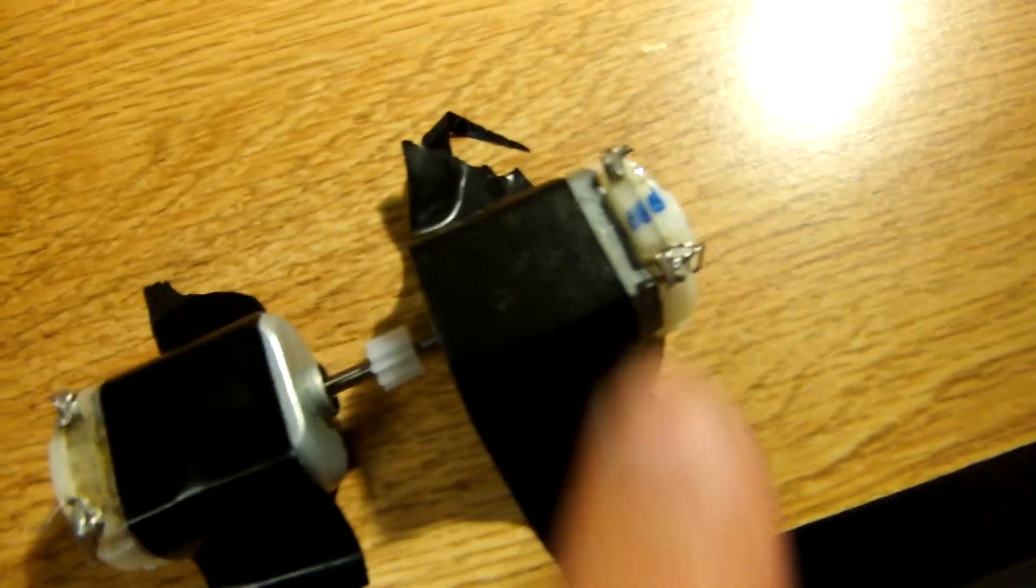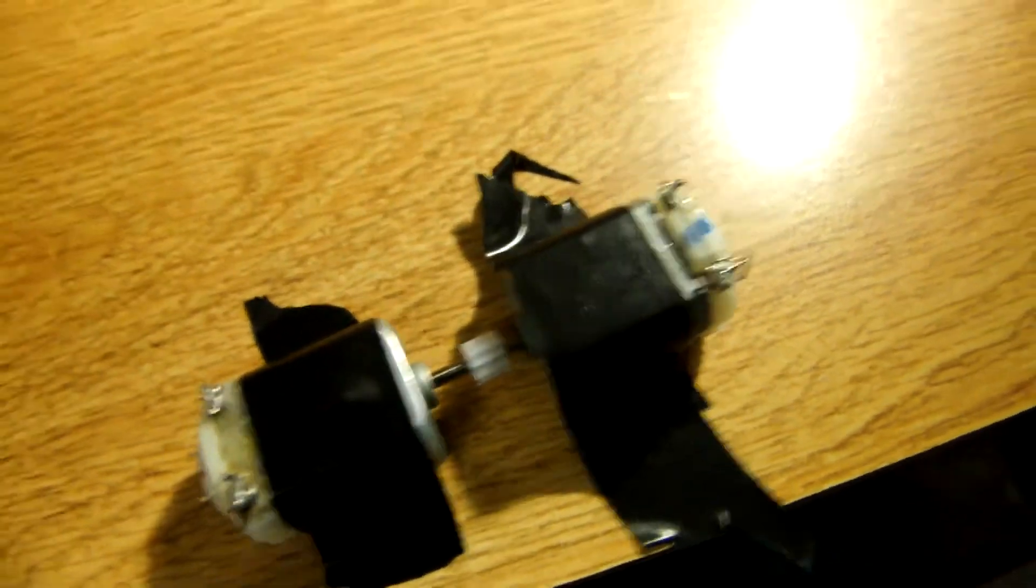So to prove that this is a step-up transformer, we're going to connect this battery to this motor and connect these LEDs to that motor to show that it will light up.